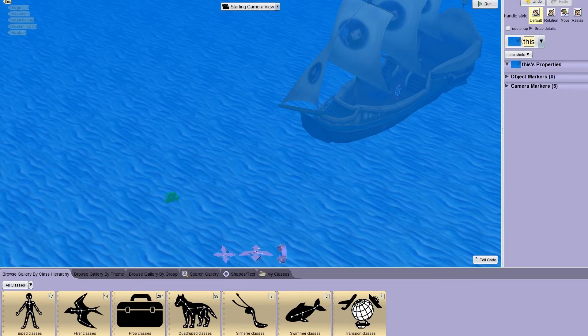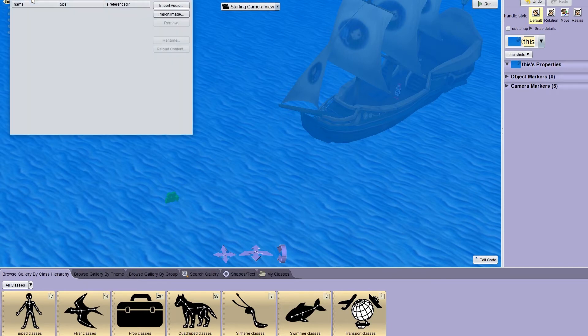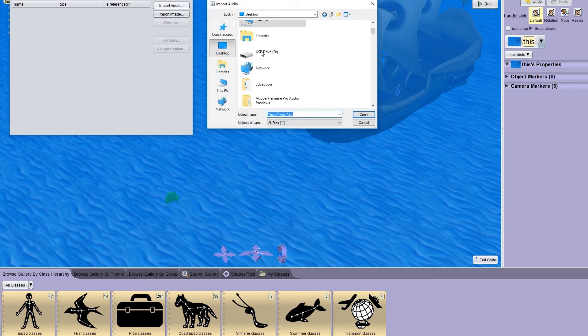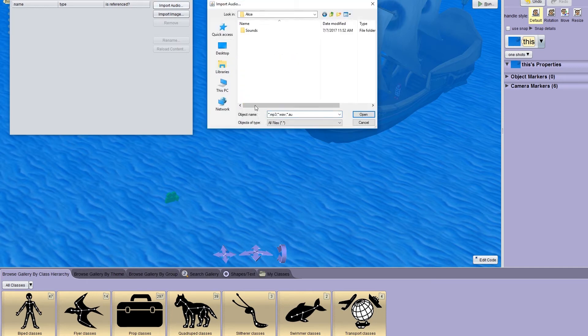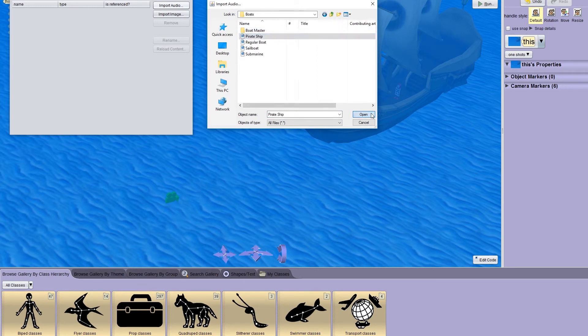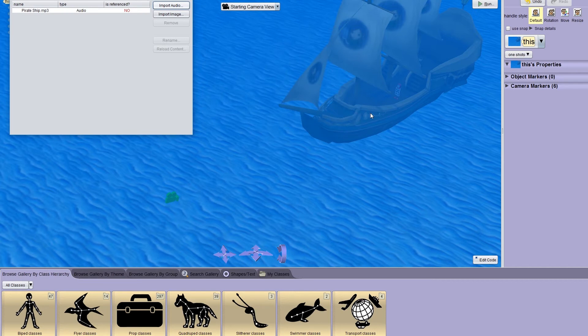We go to project, resource manager, and then import audio. And I find my pirate ship sound. Alice 3 supports MP3 and WAV format files. You can import any of these type of files that you like. It doesn't necessarily need to be from the Alice audio library.